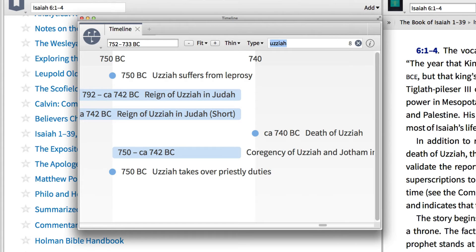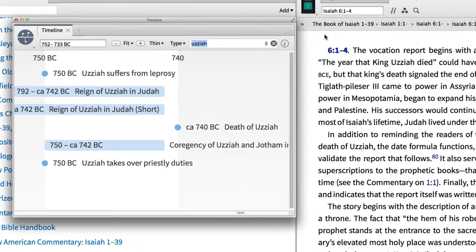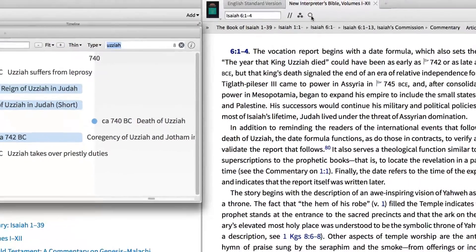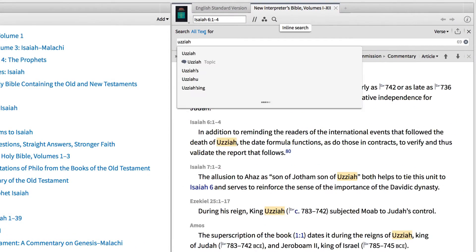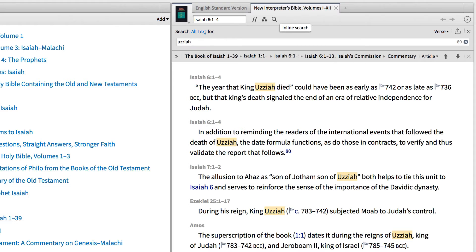If you want to discover more about Uzziah in the New Interpreter's Bible, we can do an inline search. Simply click the search icon within the resource and type Uzziah.